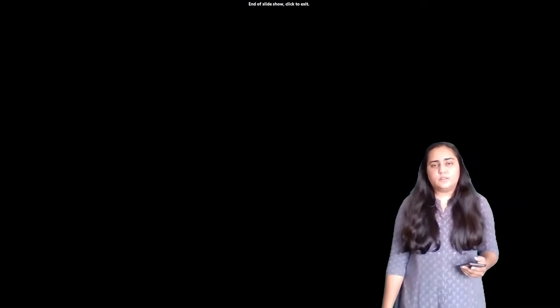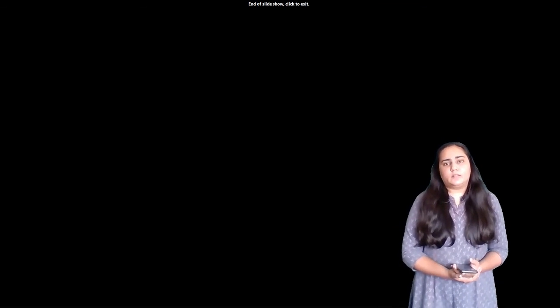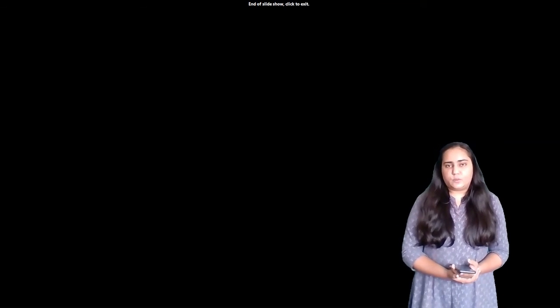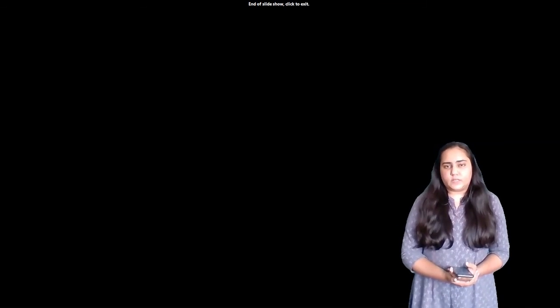And that's it for this video. I'll see you in the next one with another data model.